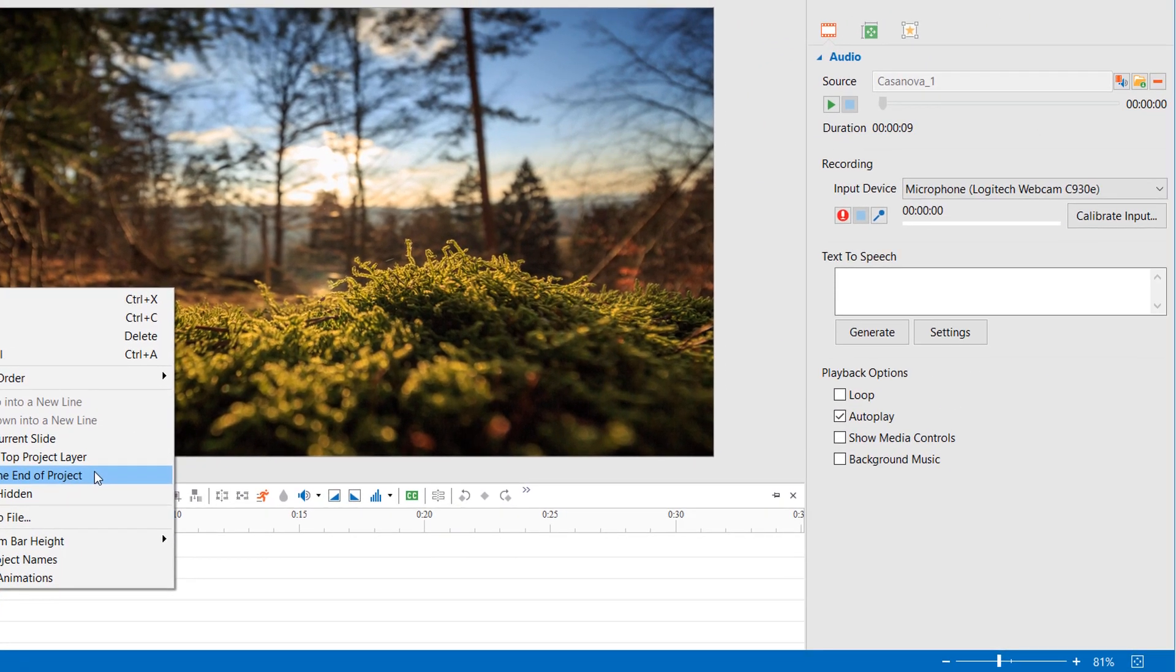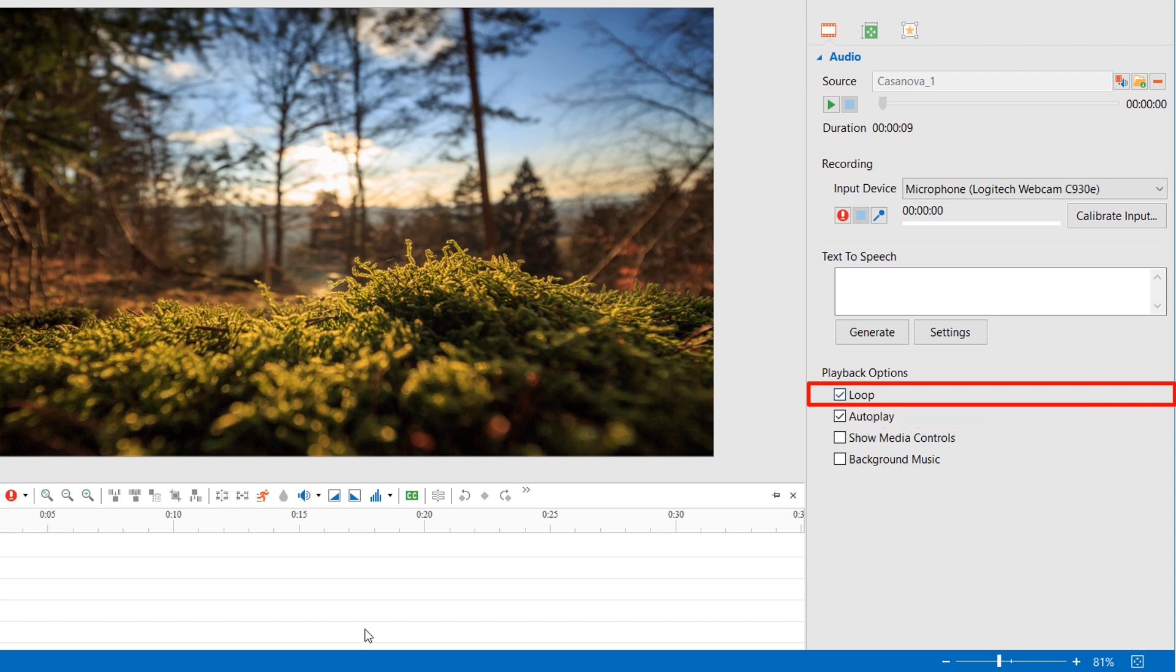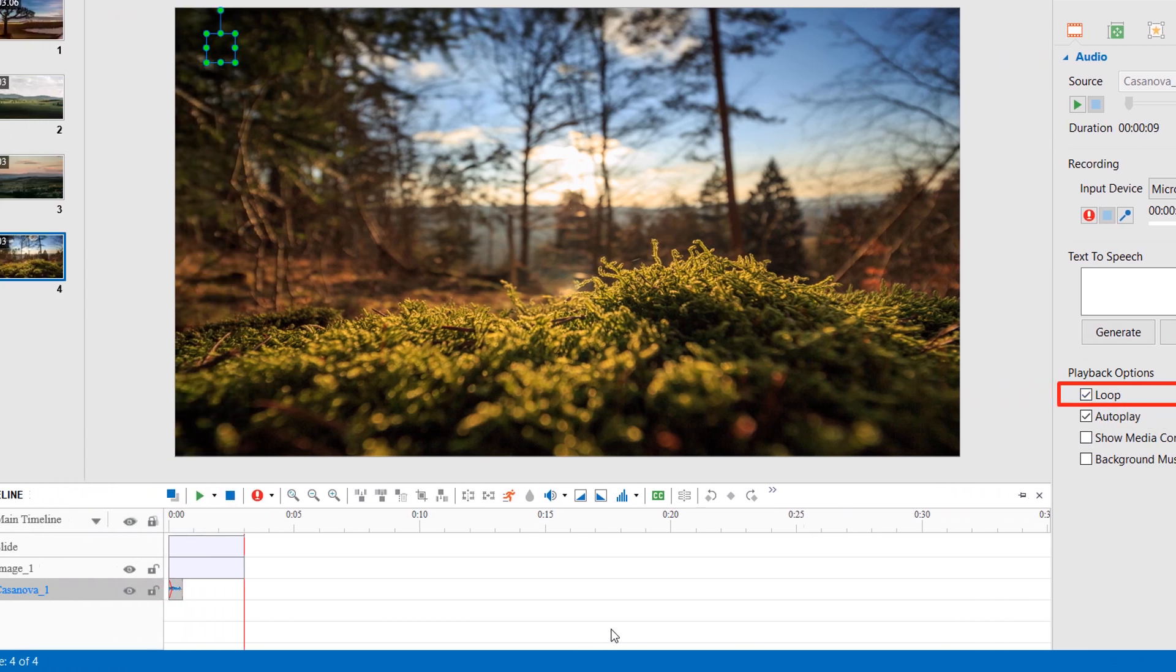Or, you can go to the Playback Options section in the Properties pane and click Loop. This makes the audio track replay automatically when the audio file ends.